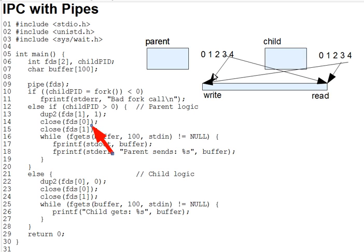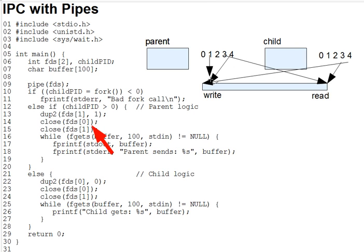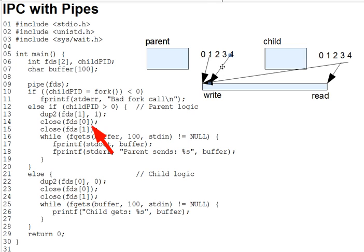Let's diagram that process here. There's the dupe of FD 1 to 1. There's the close of FD 0, which was 3 we assumed, and of FD 1, and that's what we're left with.